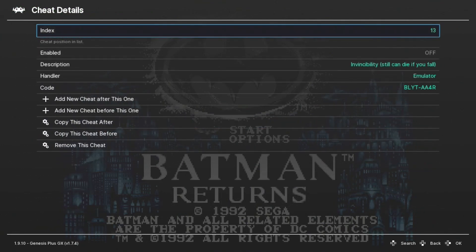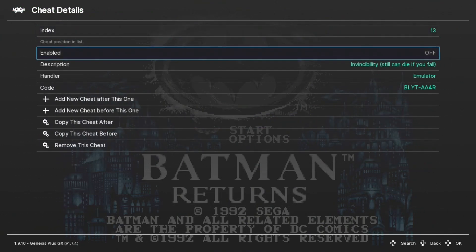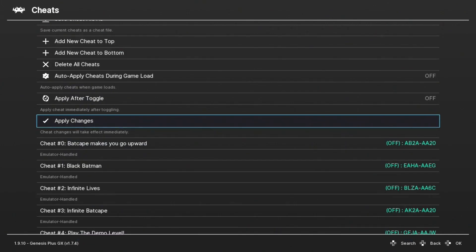Hit C to go into that cheat option. Go down to Enabled. Change it from off to on. Finally, make sure you hit Apply Changes to apply the cheats or they won't work.